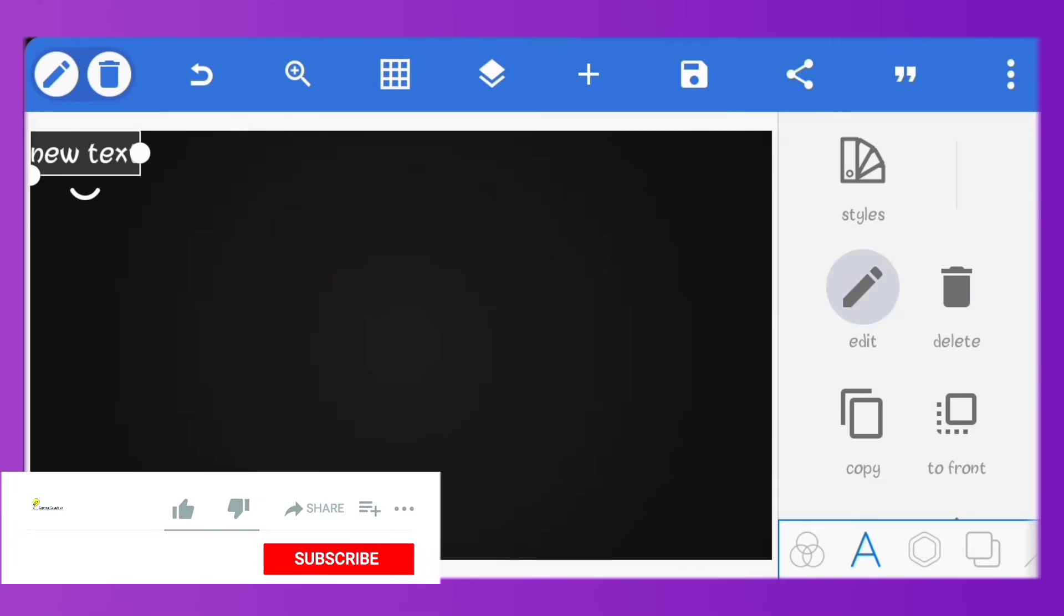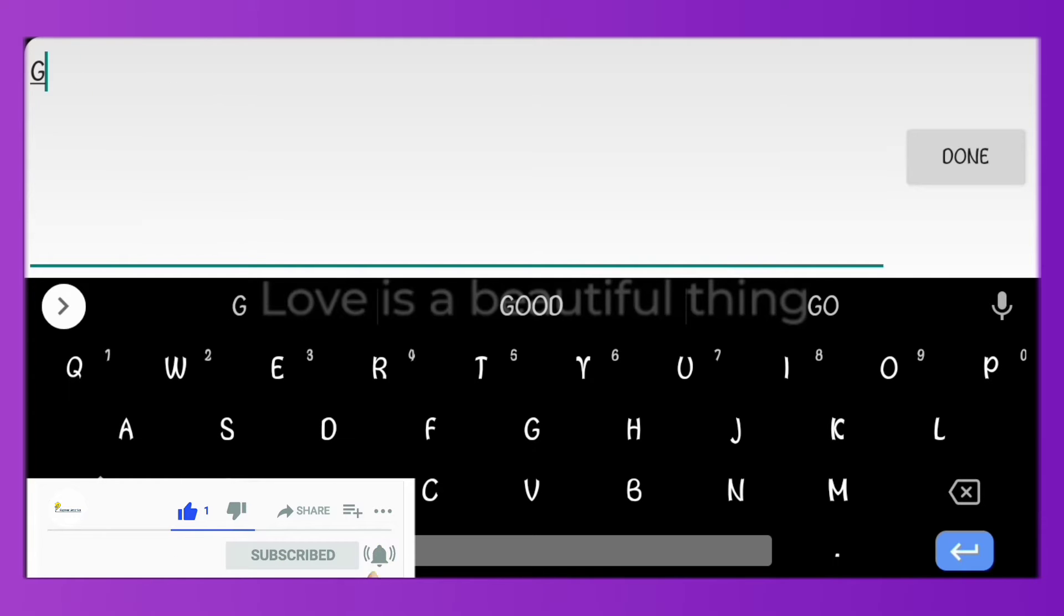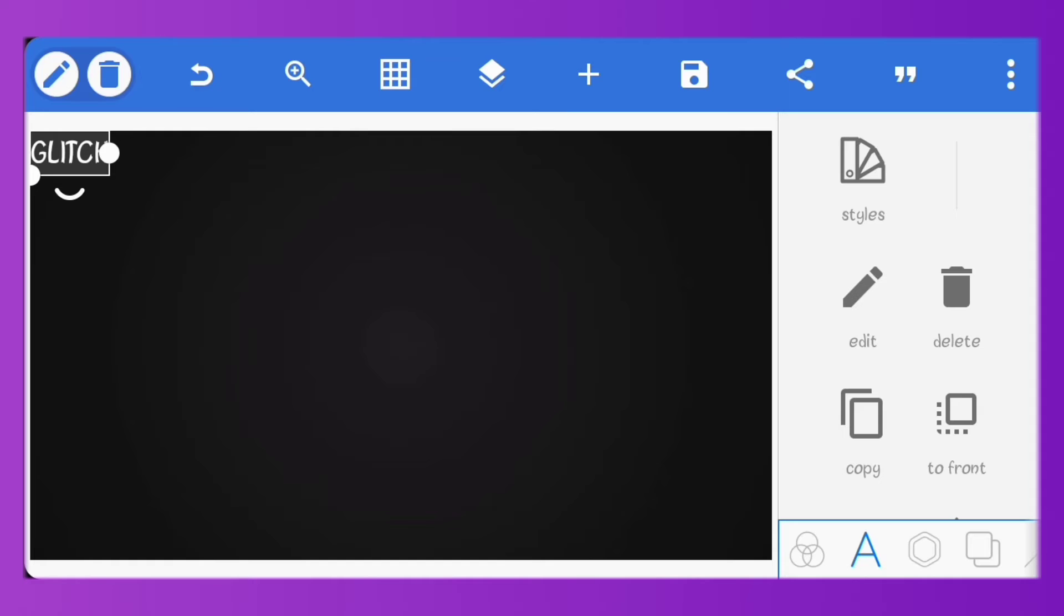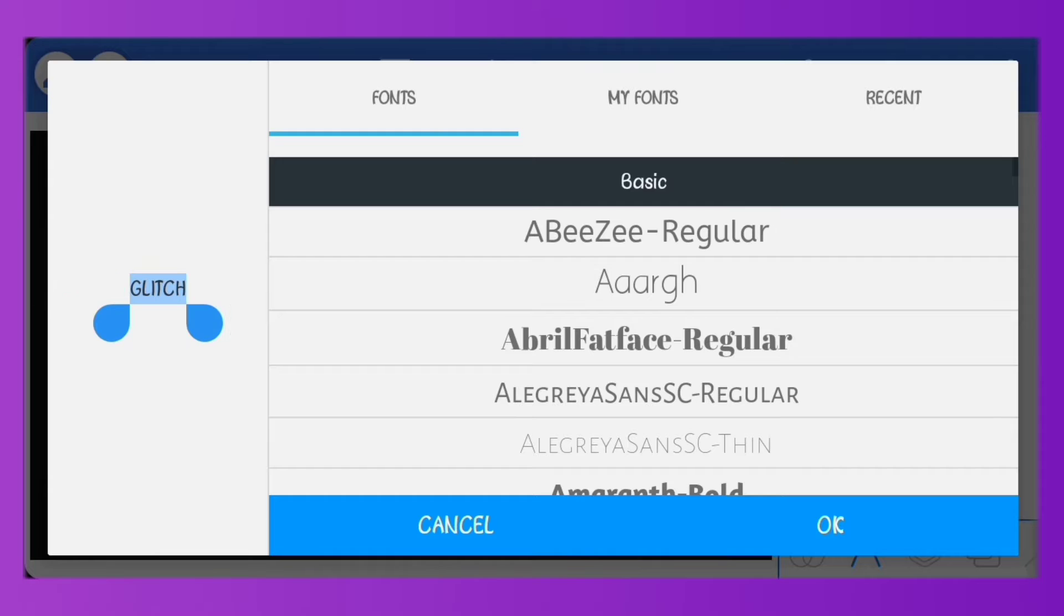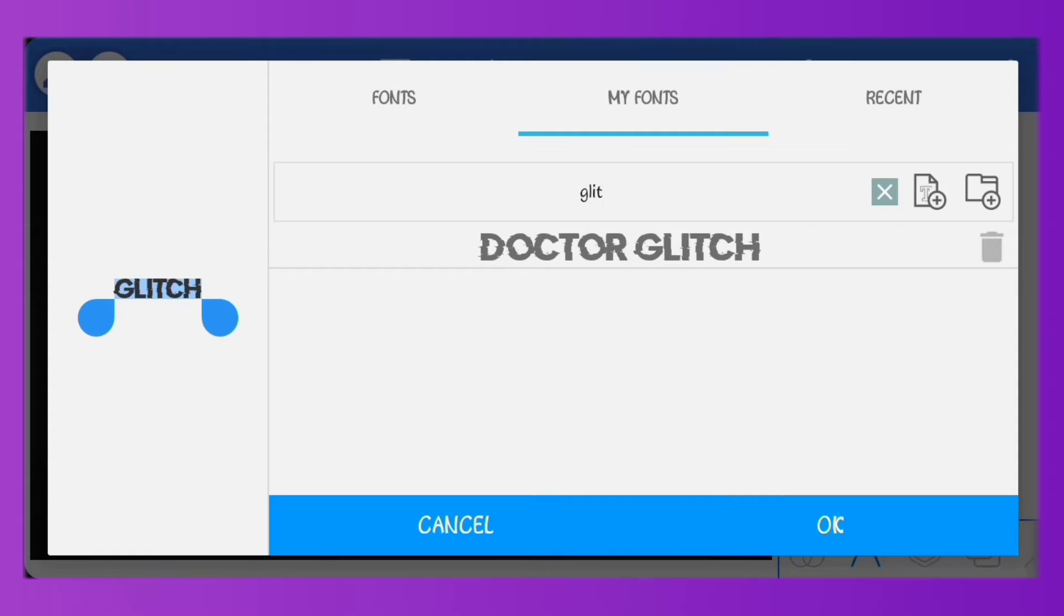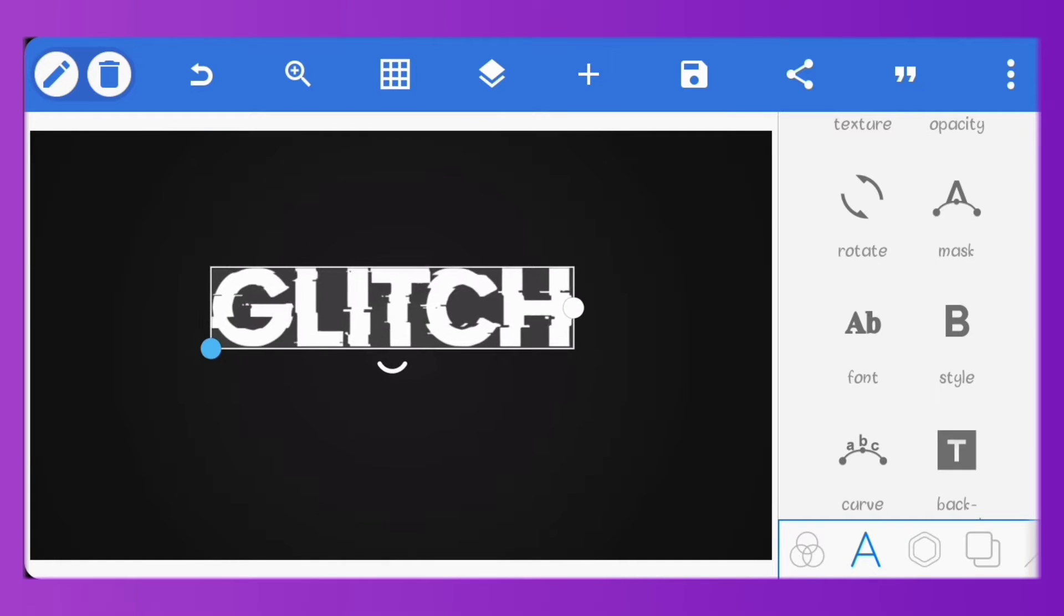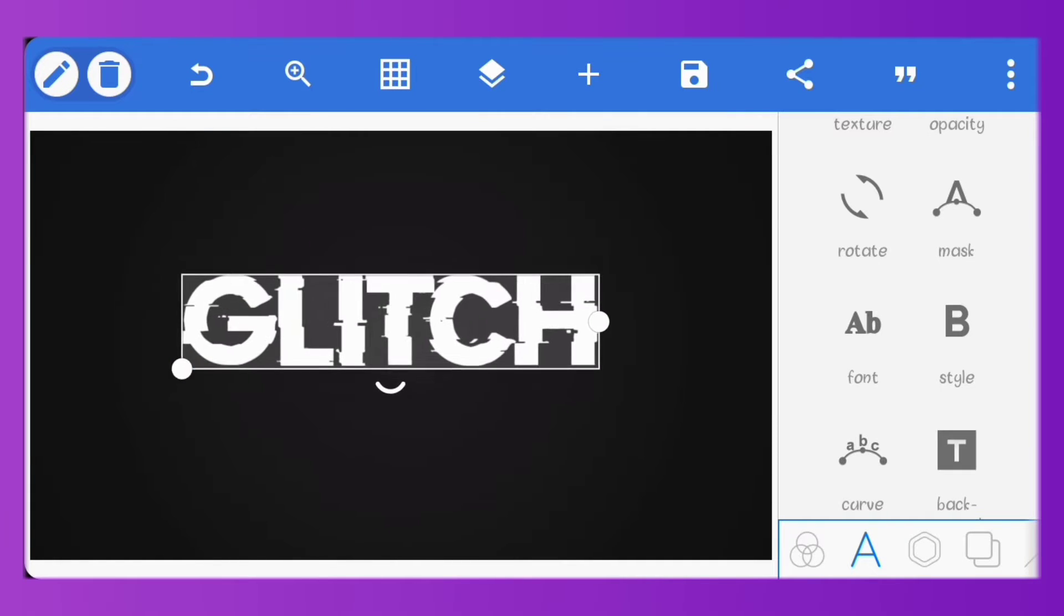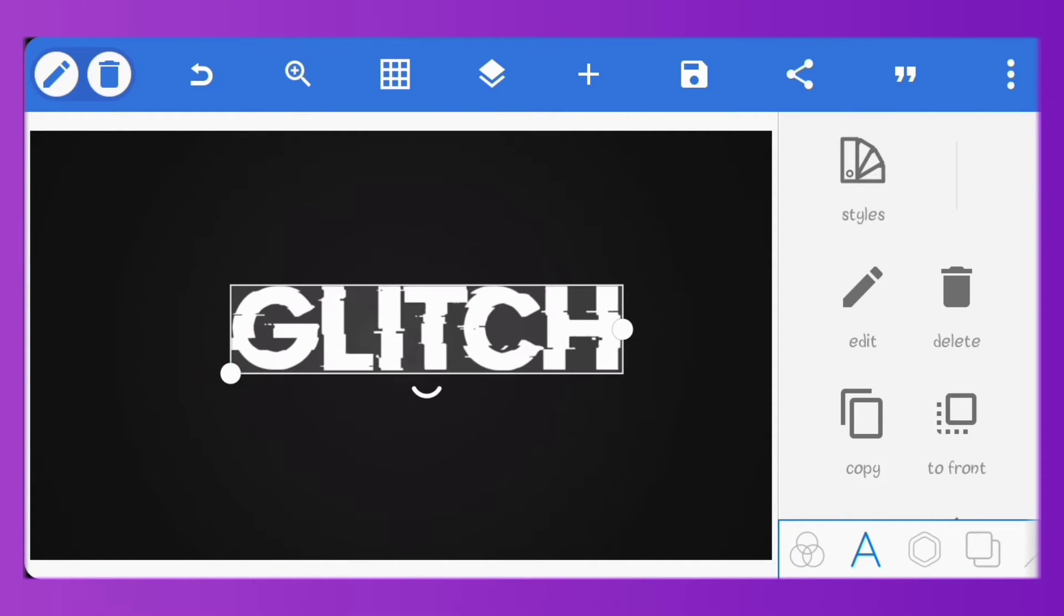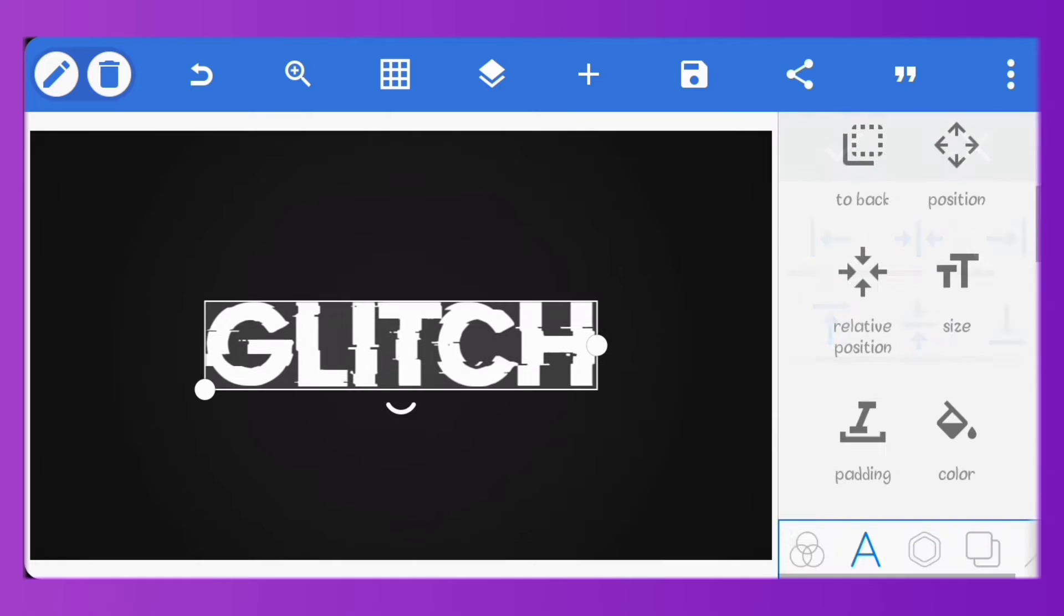So first, create a text. Set the font to Dr Glitch. I'll just increase the size. Center the text.